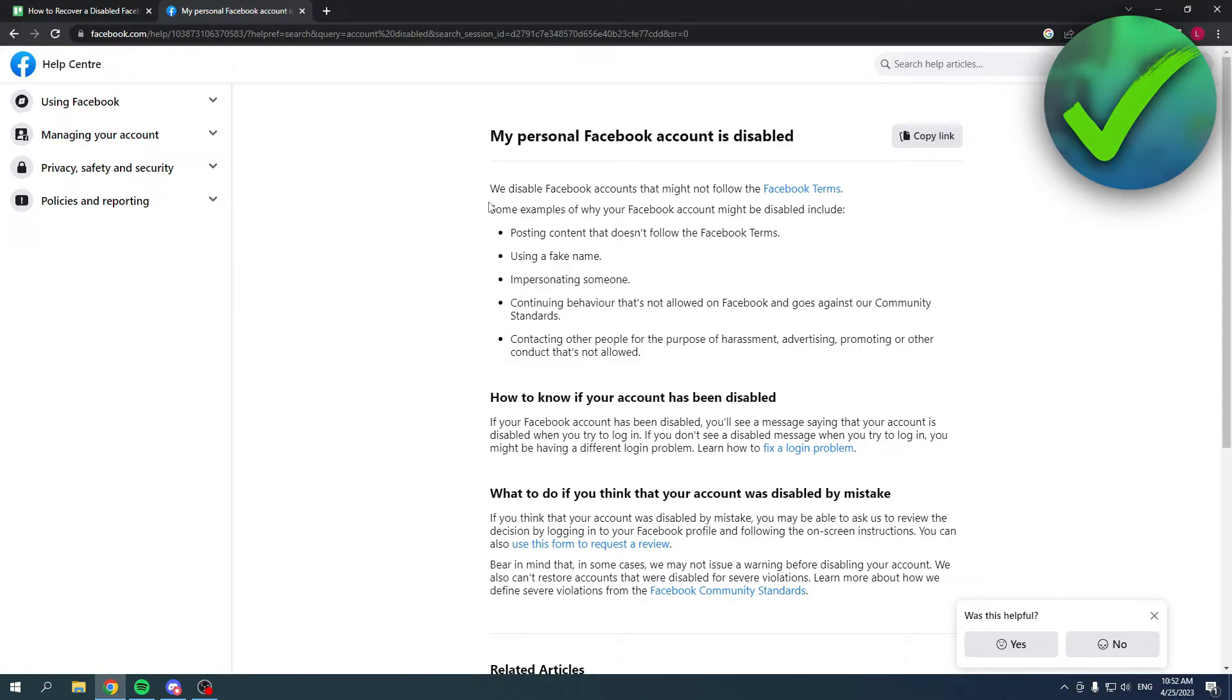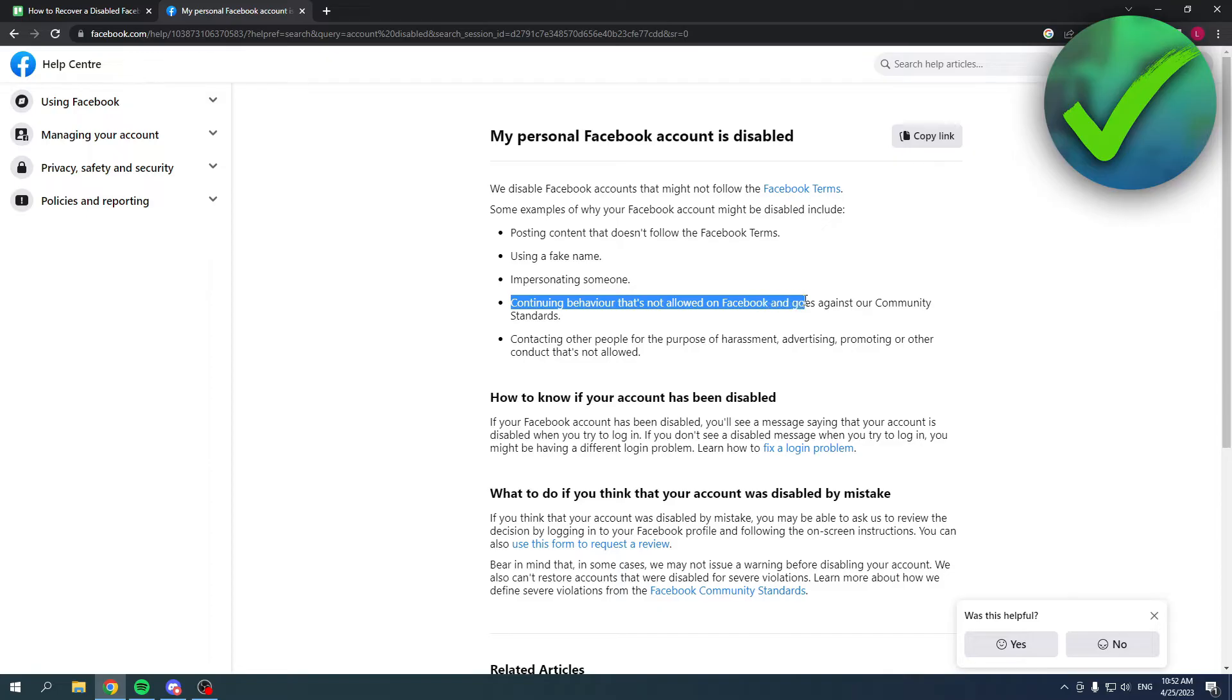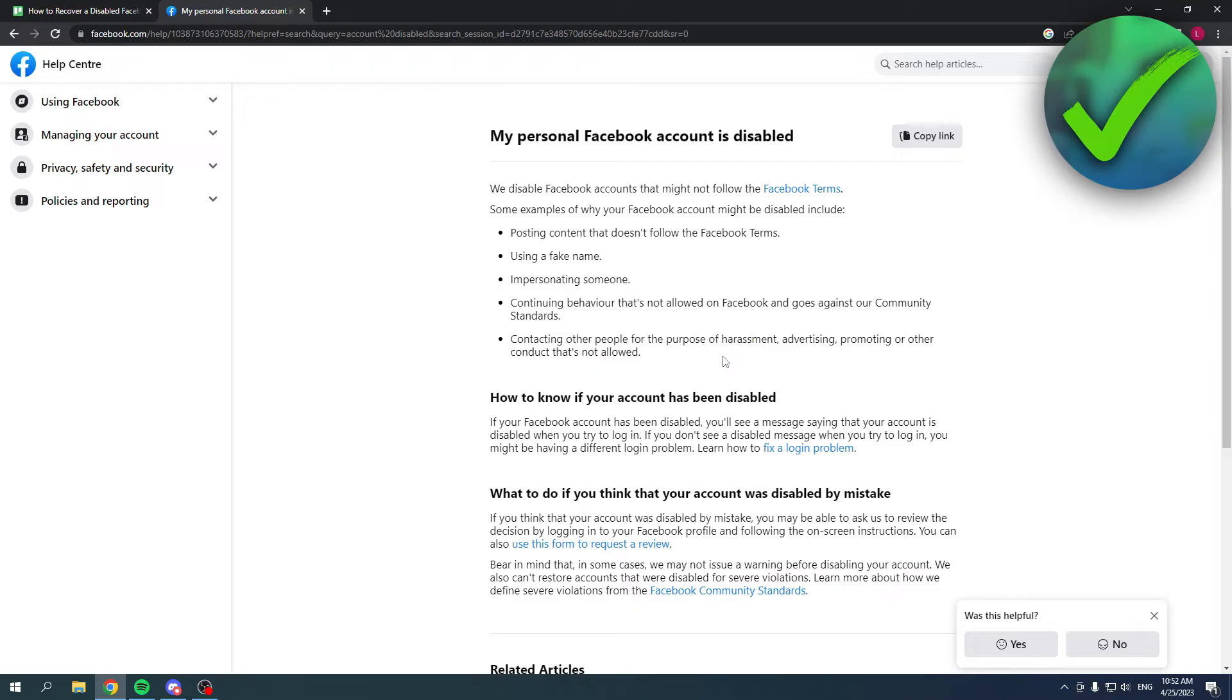Facebook account might be disabled. Posting content that doesn't follow the terms, using a fake name, impersonating someone, continuing behavior that is not allowed on Facebook, and contacting other people for the purpose of harassment. So if you've